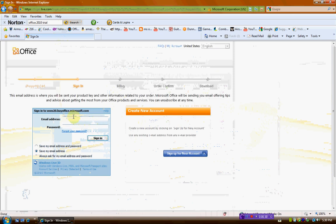And sign in with your Windows Live ID. You can use Hotmail or anything like that, MSN. So anyways, it'll give you your product key and it'll let you download it.